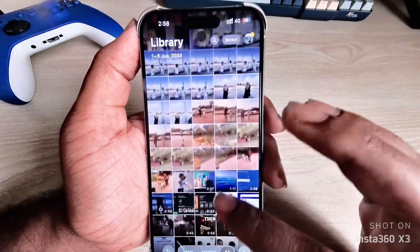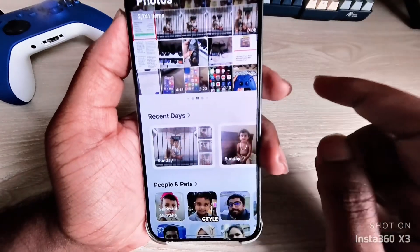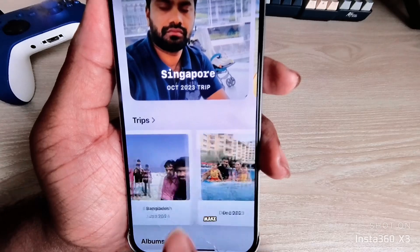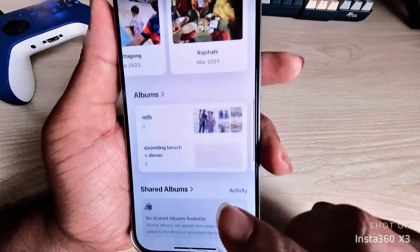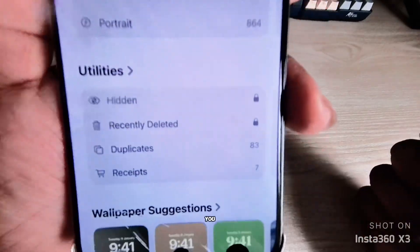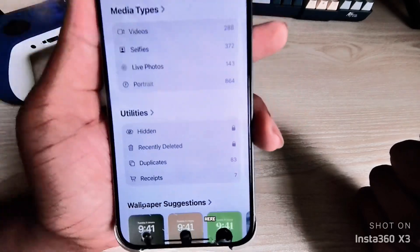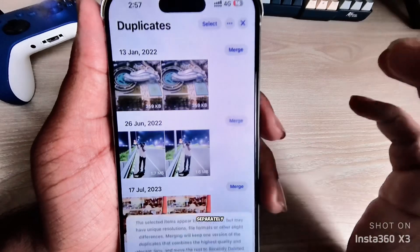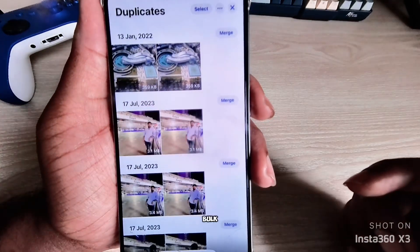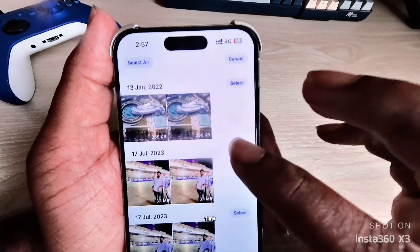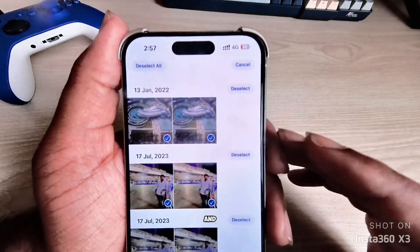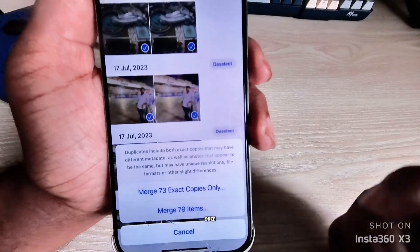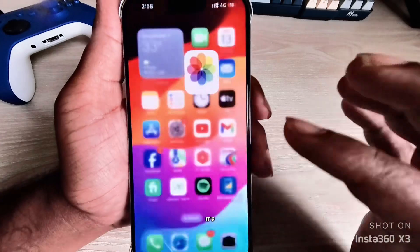In the Photos app, you can see a new style with Recent Days, People and Pets, Collections, Memories, and Trips. Make sure your location is enabled for those albums. Another big feature is Duplicates — you can easily merge duplicate photos. Press on Duplicates to see all of them, then merge individually or press Select, then Select All, and use the three-dot menu in the bottom right to merge all 79 duplicates at once.